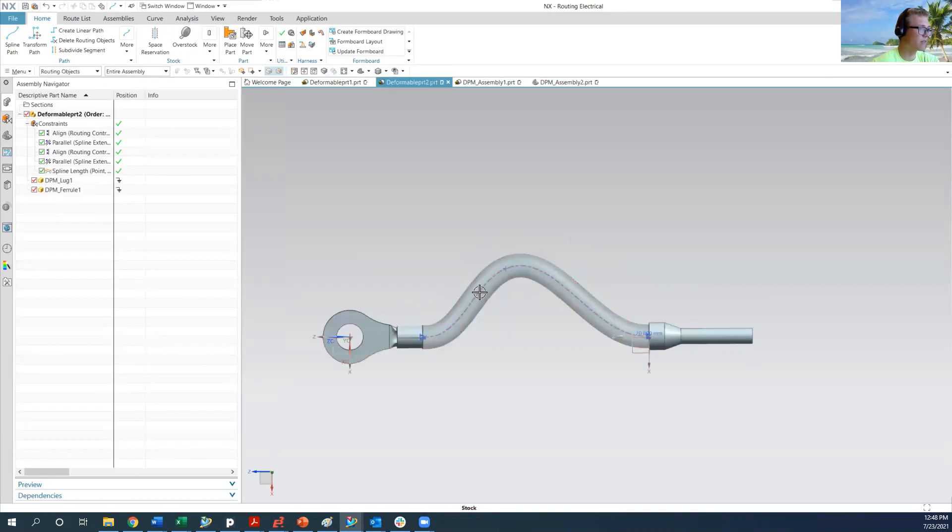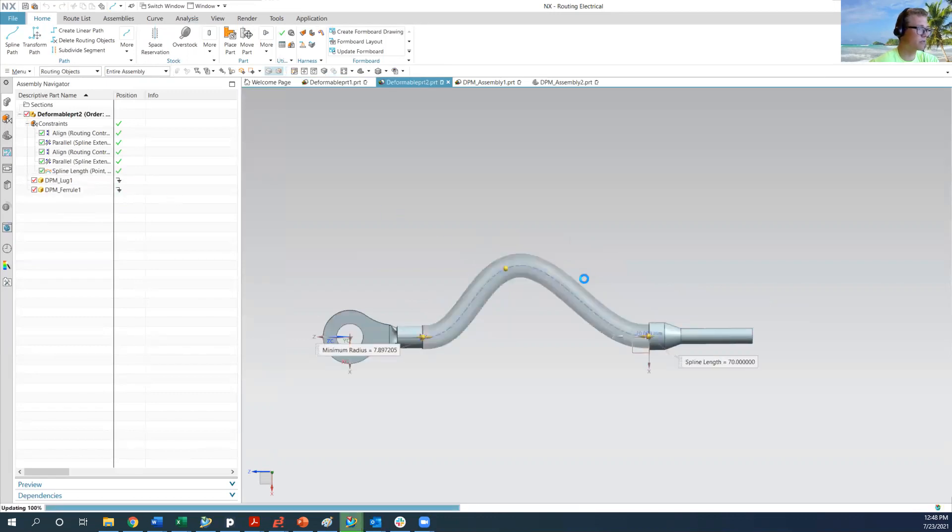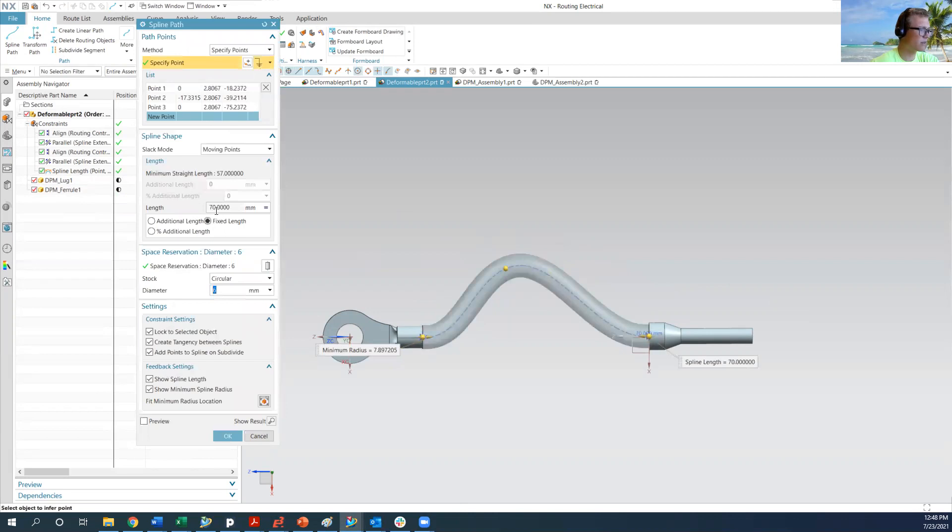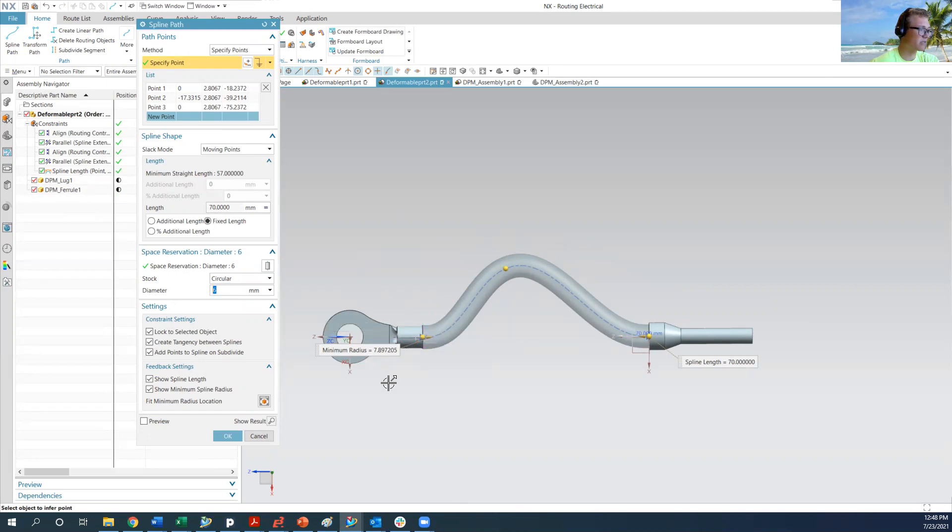In part two, I have the constraint set to 70 millimeters. So that means that the spline length is going to maintain 70 millimeters. If you try and edit the spline so it's longer than 70 millimeters, it won't do it.